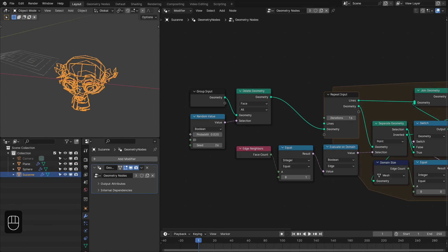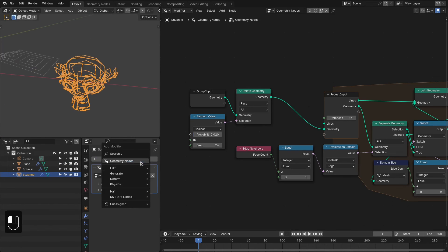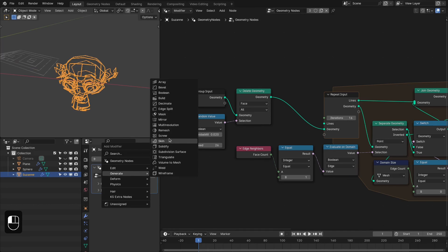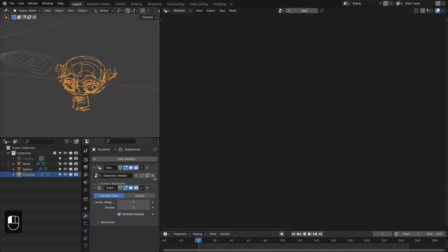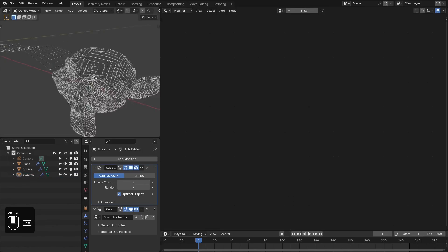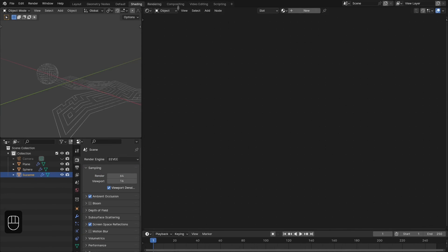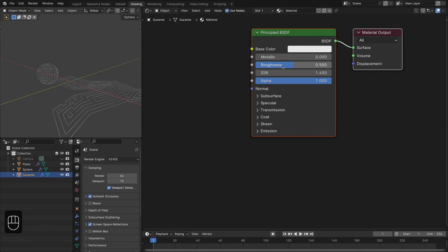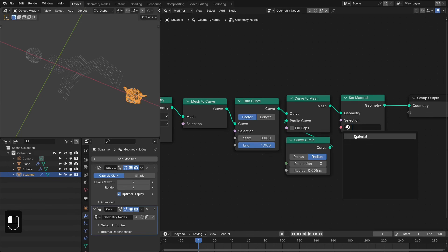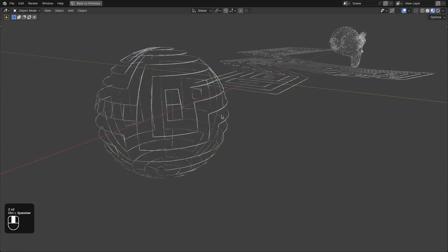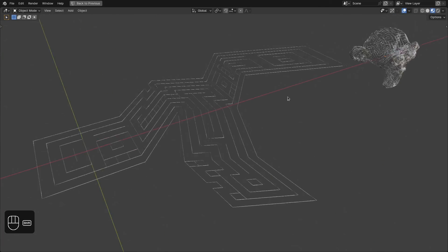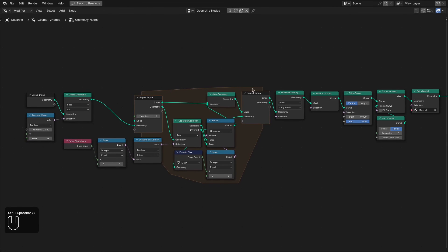You can also add subdivision to the Monkey to get more curves — see, now it has more curves. To add materials, we already have the Set Material node, but we need to create a material. Let's make it metallic and apply it here — see, now it is metallic. So this is the overall setup for this effect.